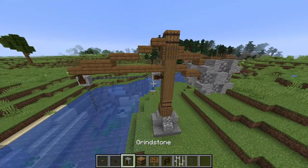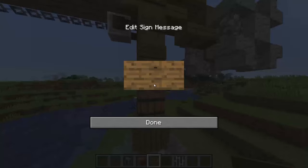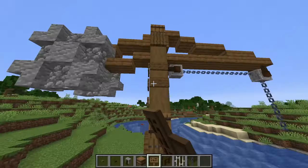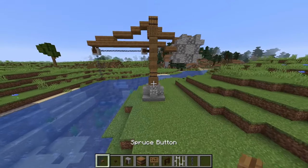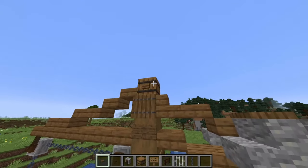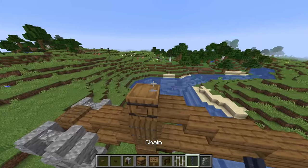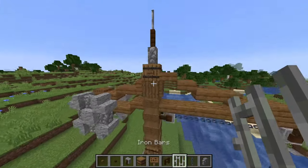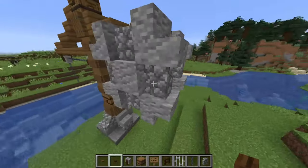First we want to take a spruce sign and cover all of the blocks of spruce logs like this with some spruce signs. Then take a spruce button and place this on all four sides of the barrel, on the bottom and on the top. Then at the top of the barrel place a cobblestone wall, then a dark oak fence, then an iron bar. Go to your counterweight once more and place a dark oak button just in the center.